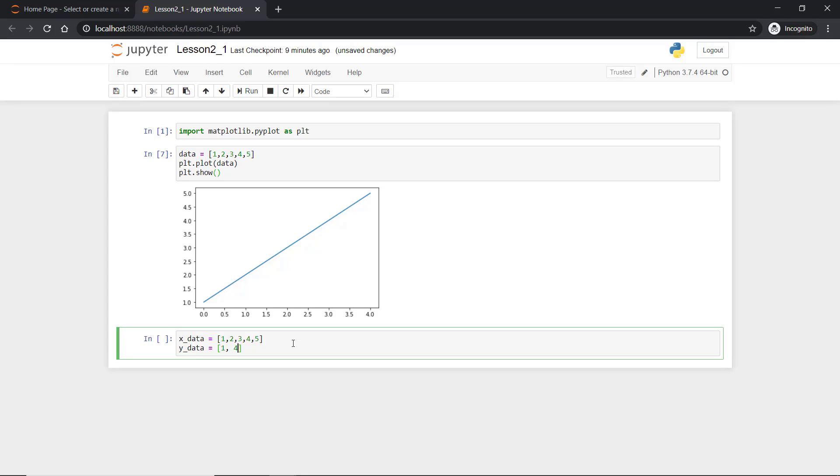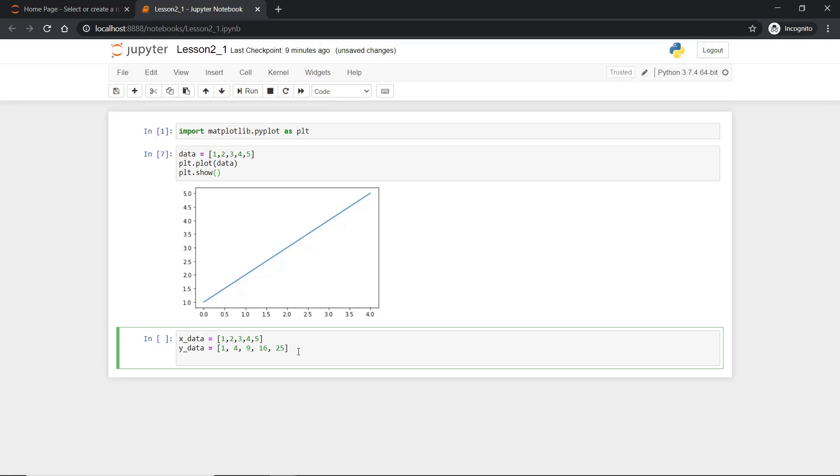So it's 1, 4, 9, 16 and 25. I wanted to plot these two data. x-axis will be 1, 2, 3, 4, 5 and y-axis will be 1, 4, 9, 16 and 25.